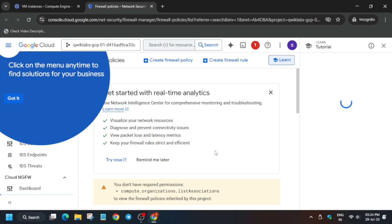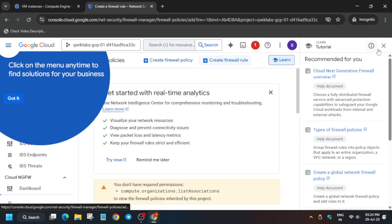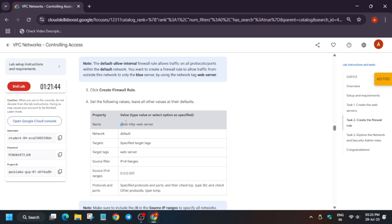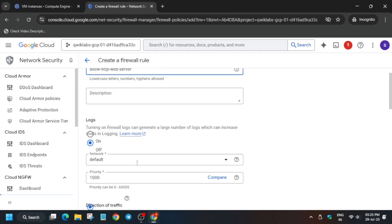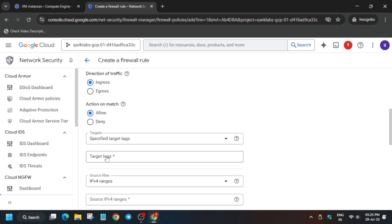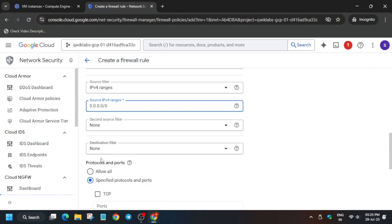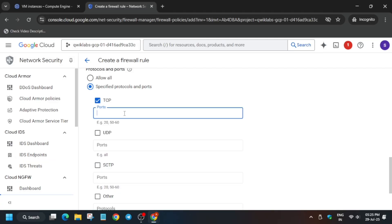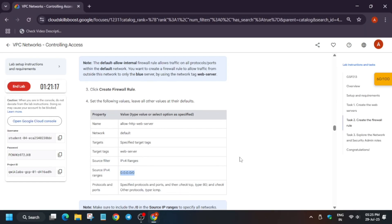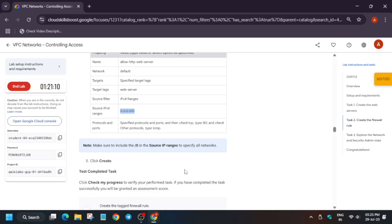Follow the steps carefully. For the name, copy it from the lab instructions and paste it. We don't need to change the network — just update the target tags and IPv4 ranges by pasting the values from the lab. At the bottom, enable TCP on port 80, then add ICMP as an additional protocol. Click Create.